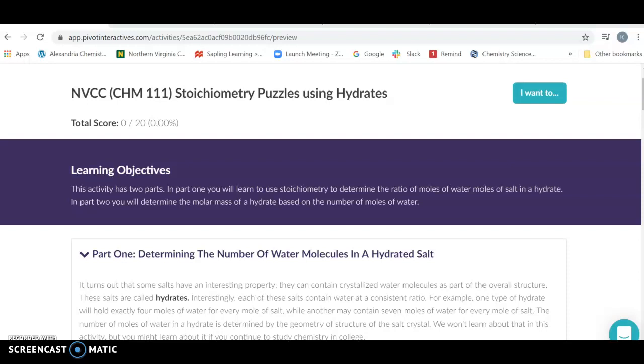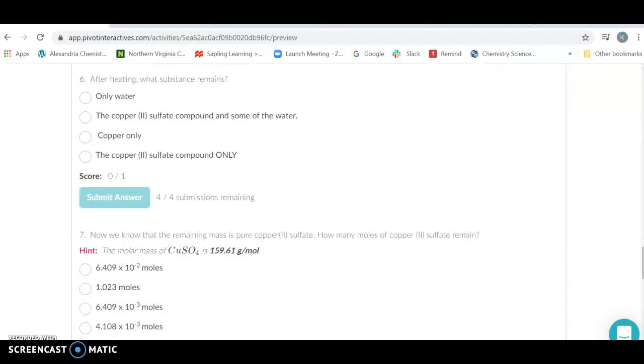Now, today's lab is going to be instead doing the actual numbers and looking at what we started with, what we have left when we're finished with the reaction, and what occurred in the reaction. And we're going to be using hydrates.